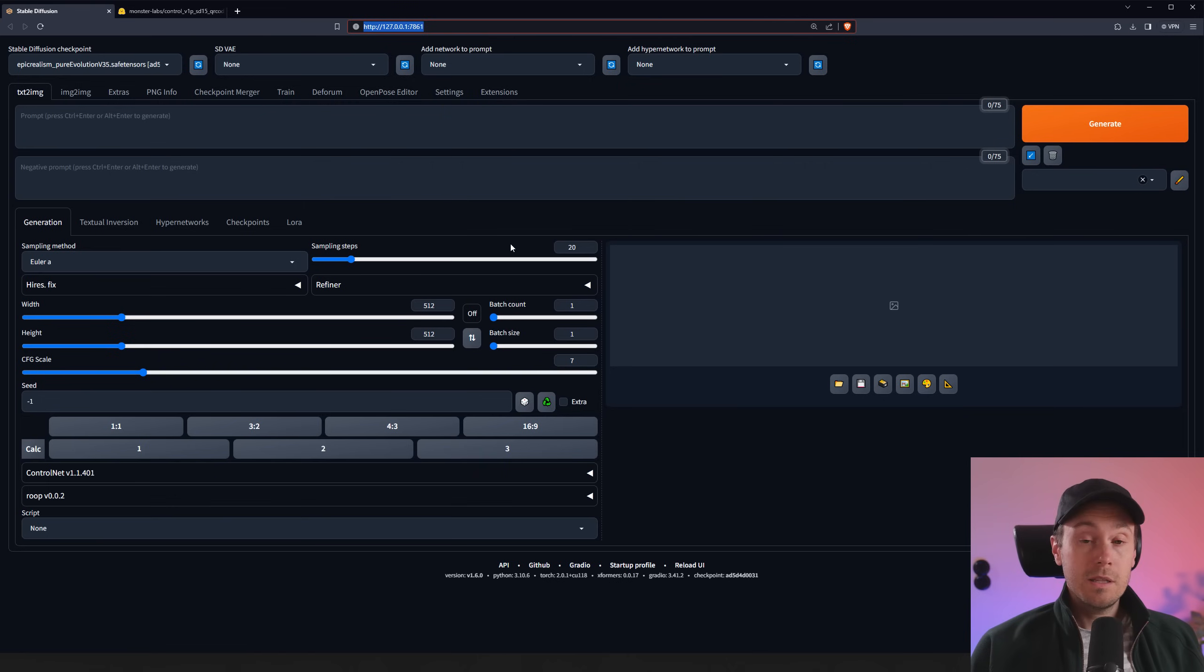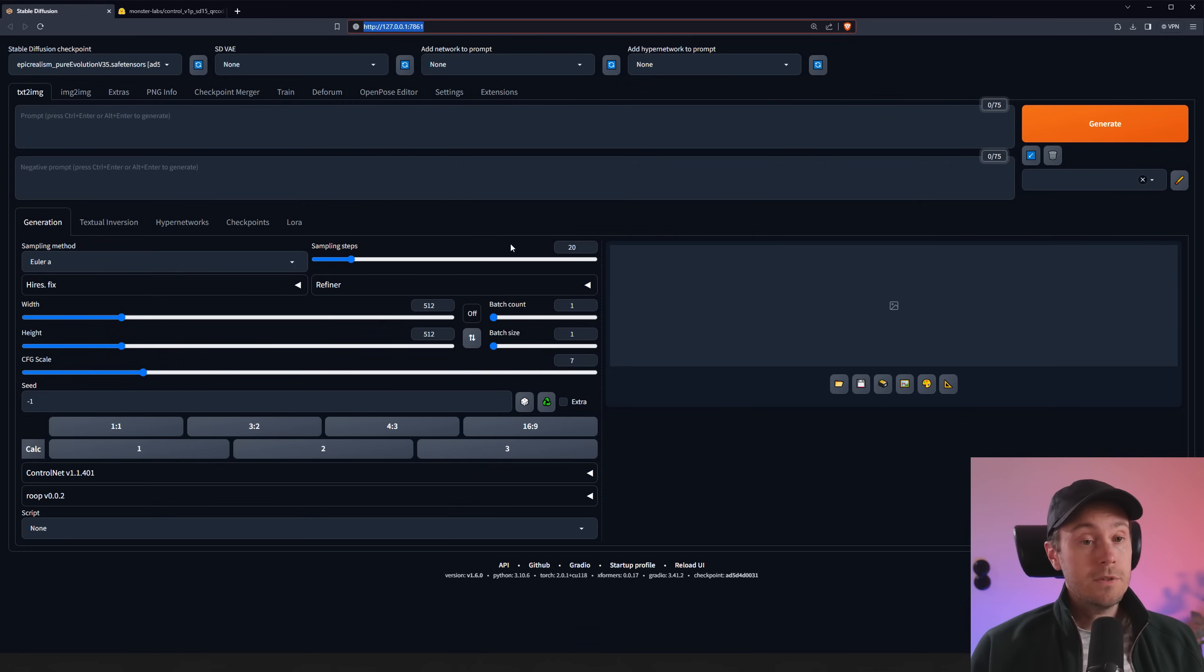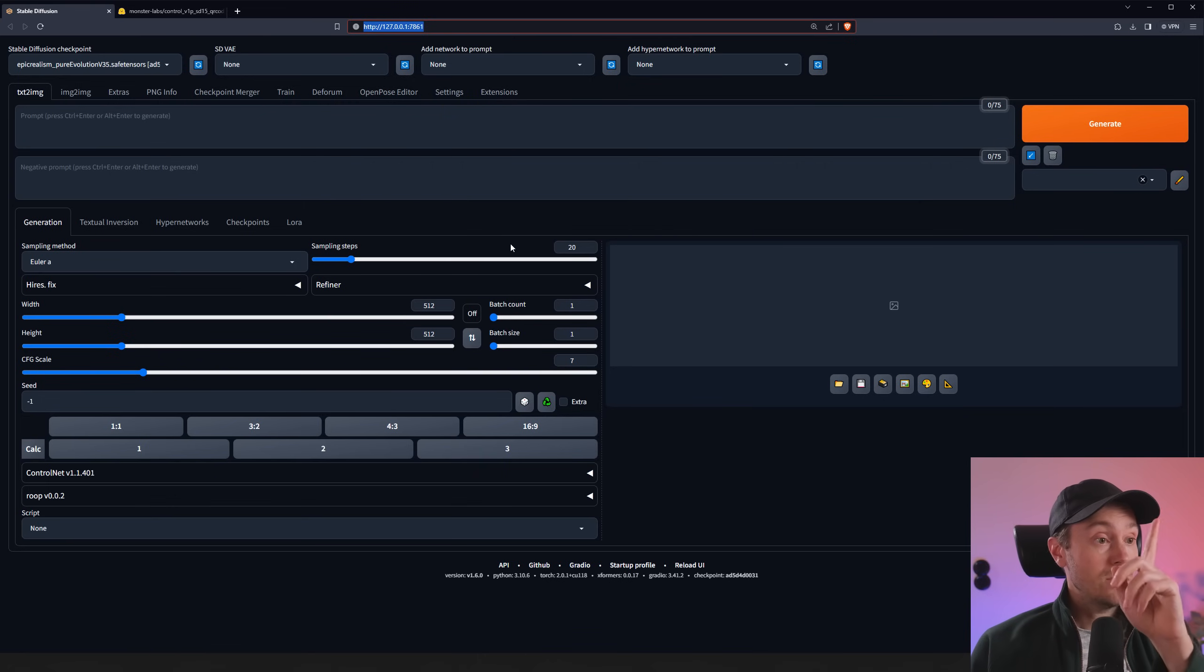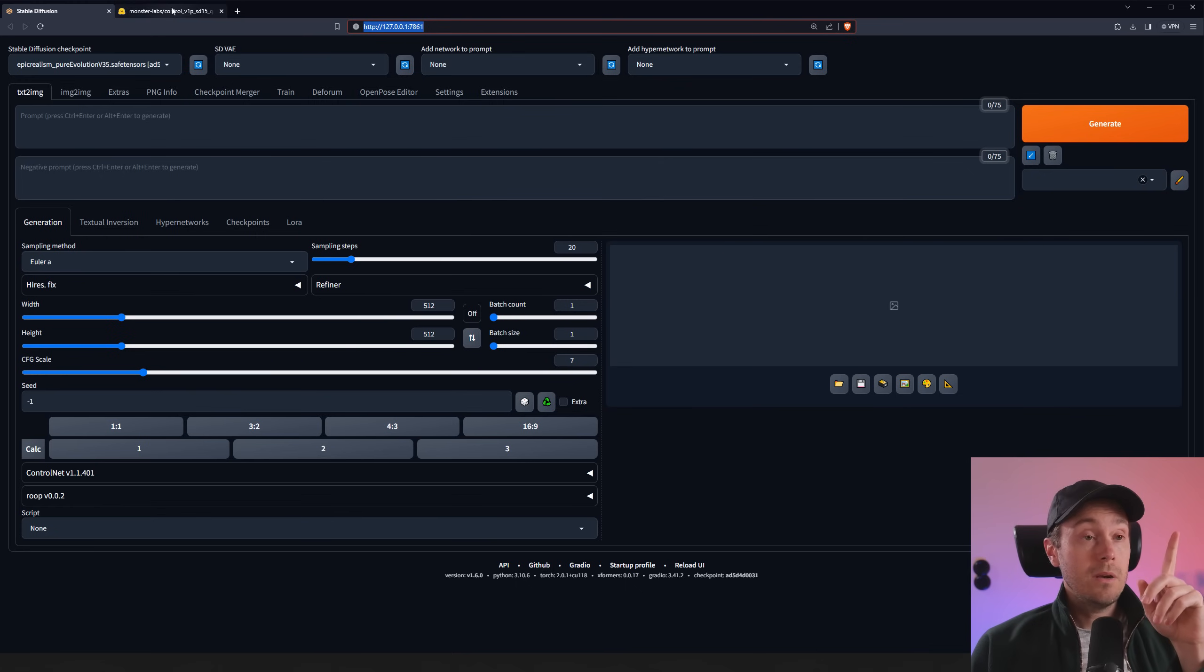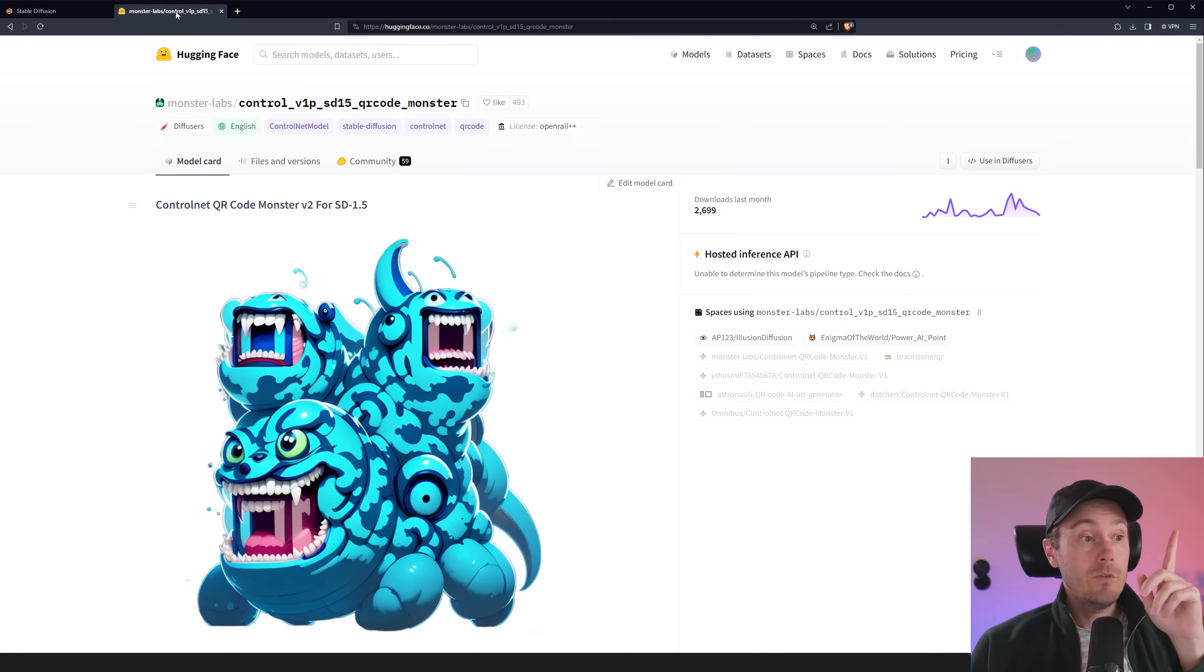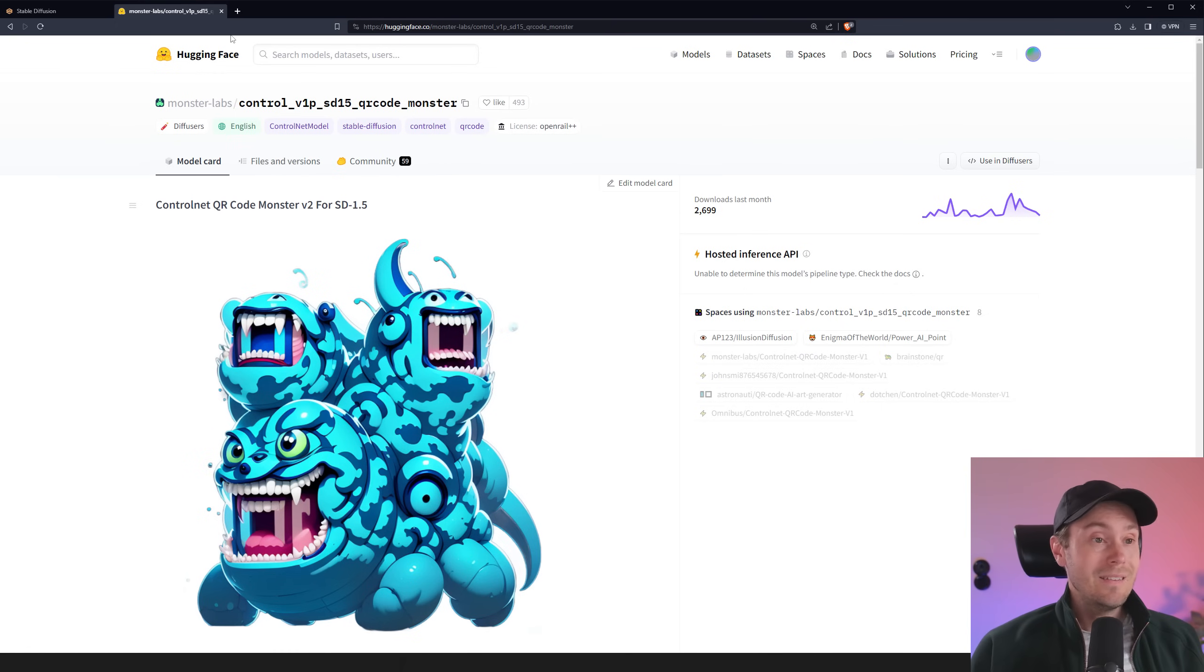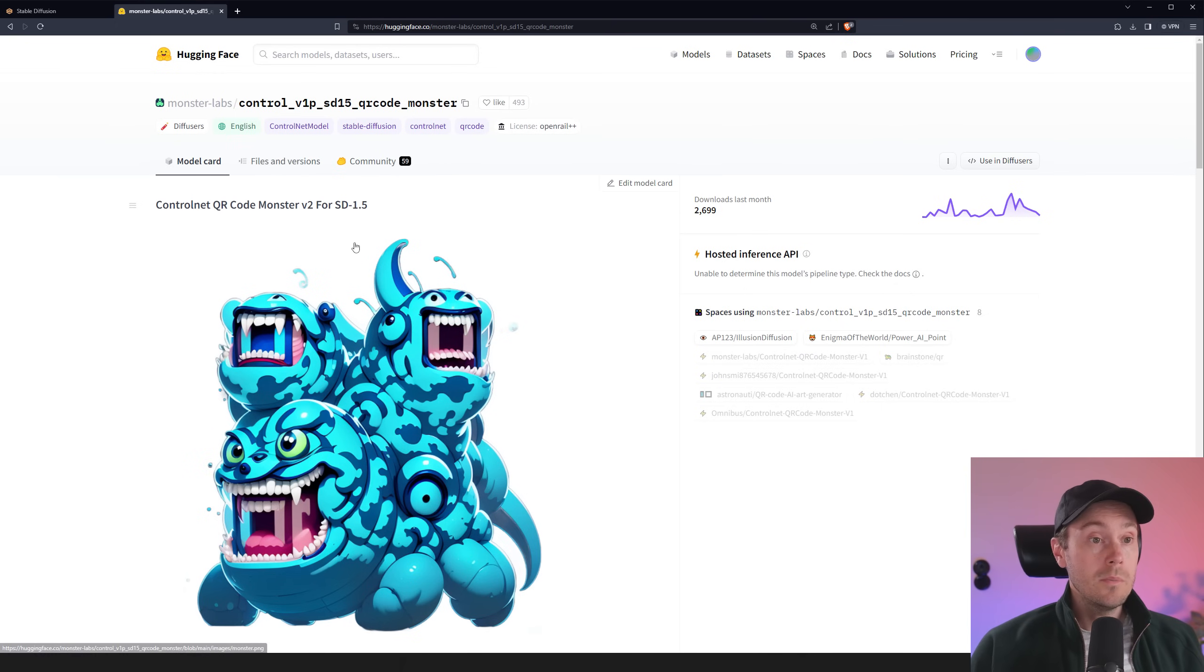We are going to be using Automatic 1111 today. And if you don't have that installed, check my previous video on how to install it up here. I'm just going to link how to install ControlNet up here. Now, if you have everything sorted, you're going to get the ControlNet QR Code Monster model.